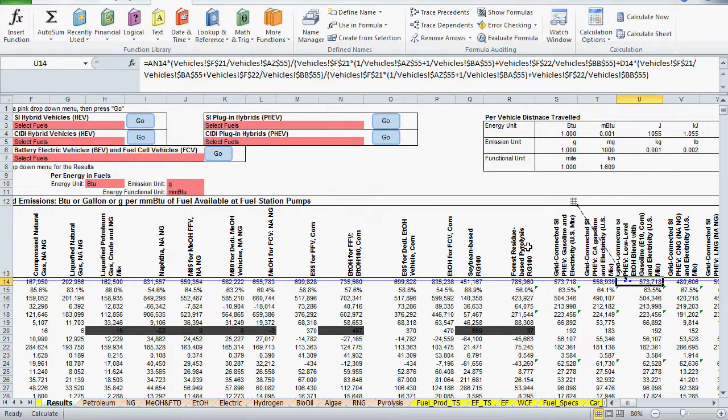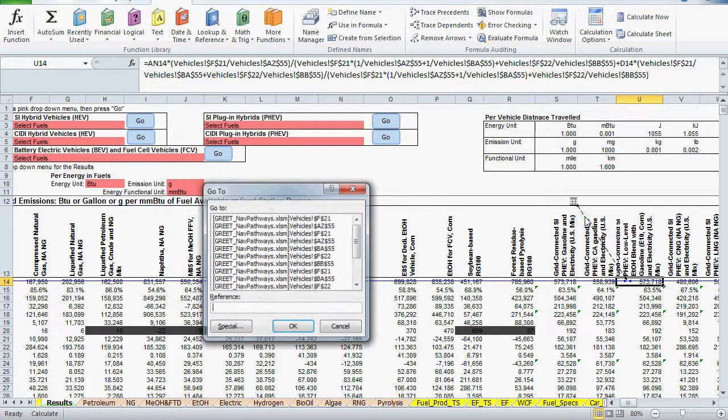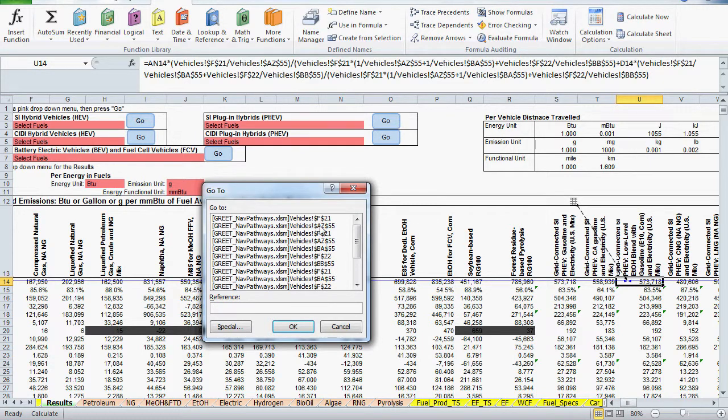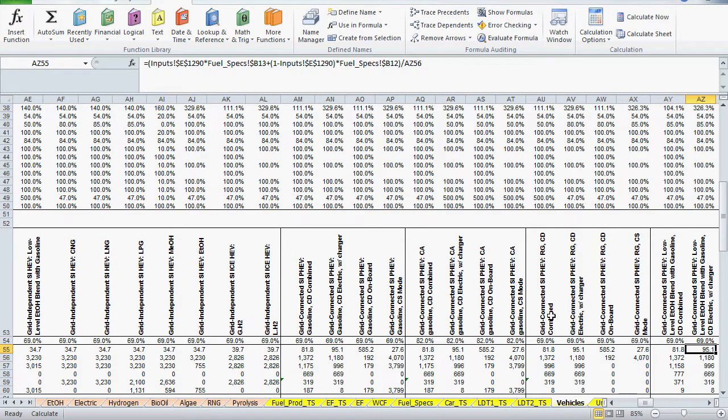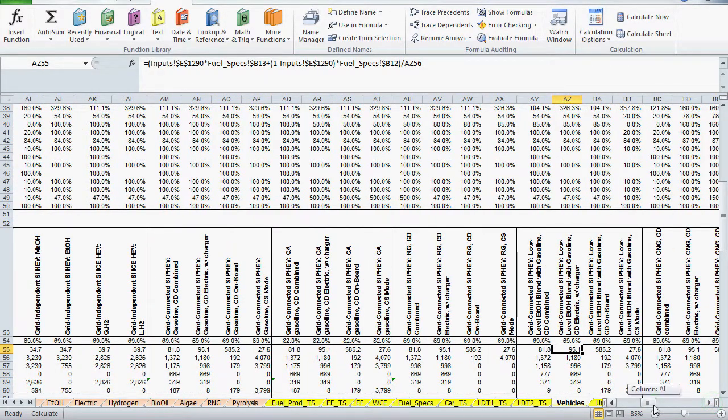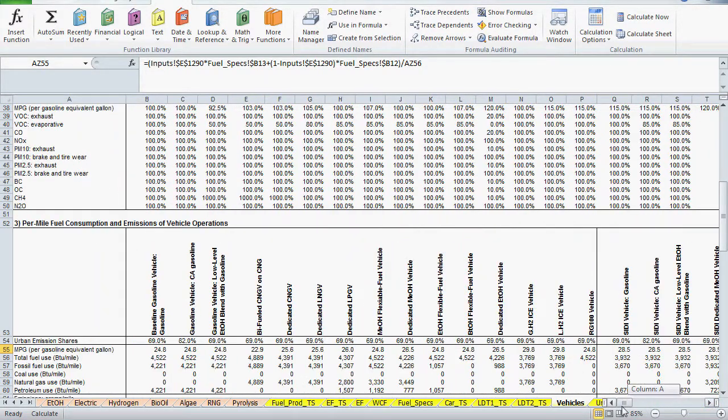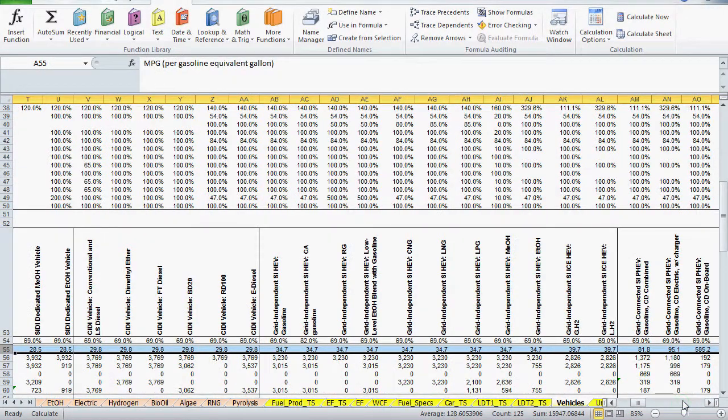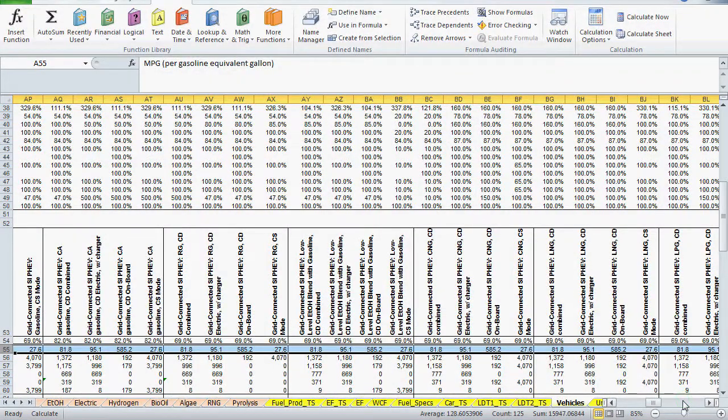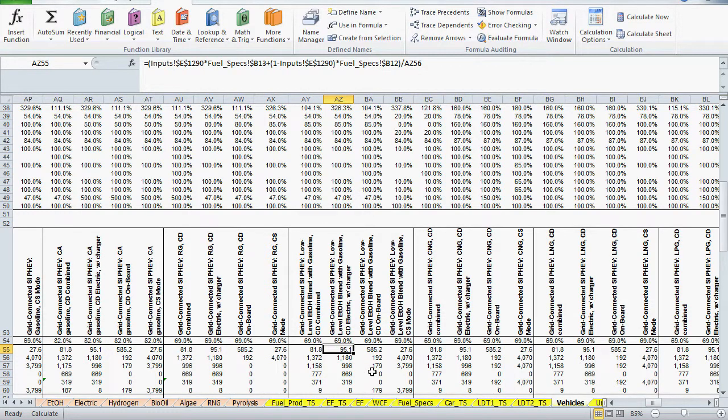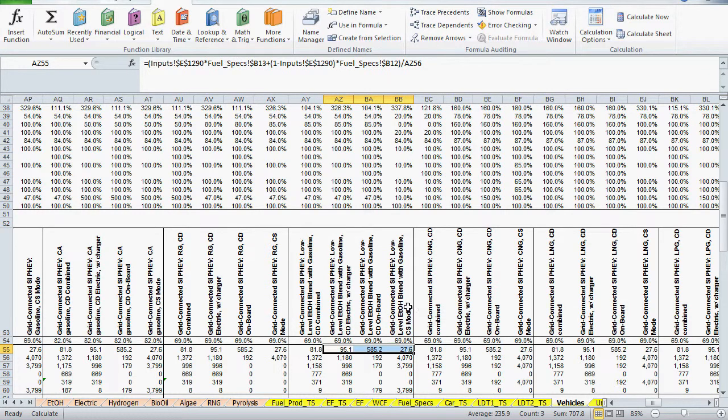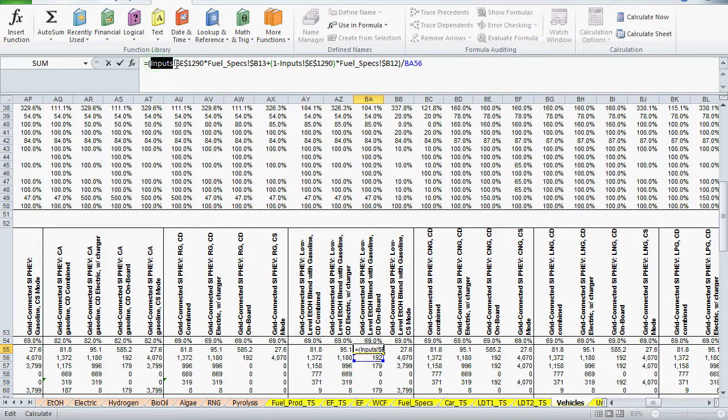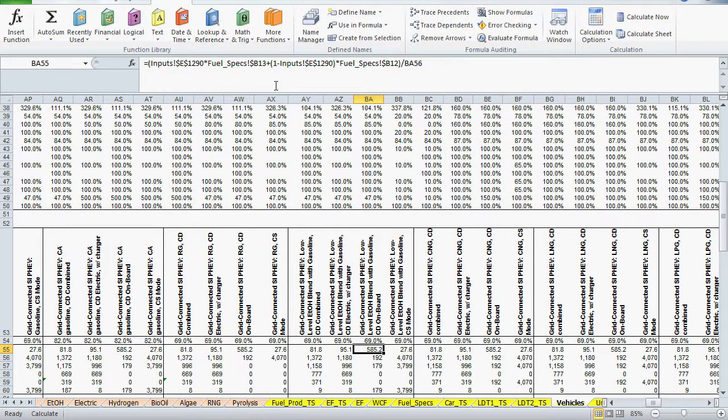The other vehicles references are all in row 55, and the three references are AZ55, BA55, and BB55. I'll jump over to the vehicles sheet to see just what these values are. Row 55 is for miles per gallon for each vehicle operation. And the three operation modes referenced in the original formula are all for a grid-connected plug-in electric vehicle with low-level ethanol blend with gasoline. There's charge-depleting electric with charger, charge-depleting onboard, and charge-sustaining mode. Clicking on AZ55 and BA55, we see the reference to inputs E1290, which, if you remember, is the share of RFG and total gasoline use.